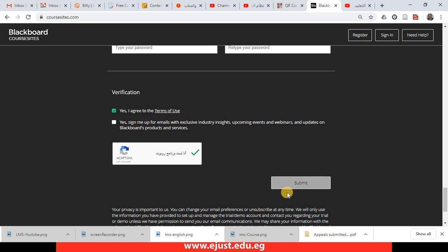Once you do that, you will hit submit, and that means your account is now completely created.